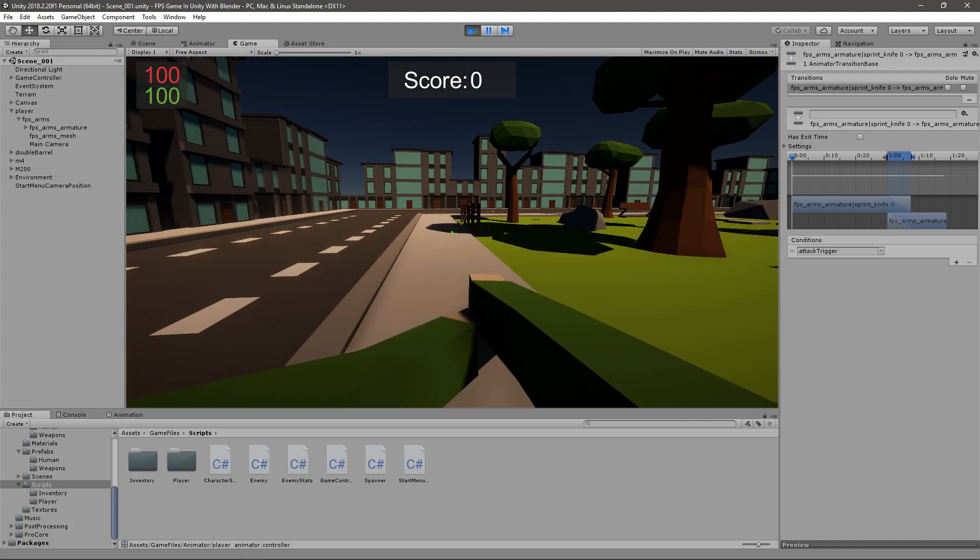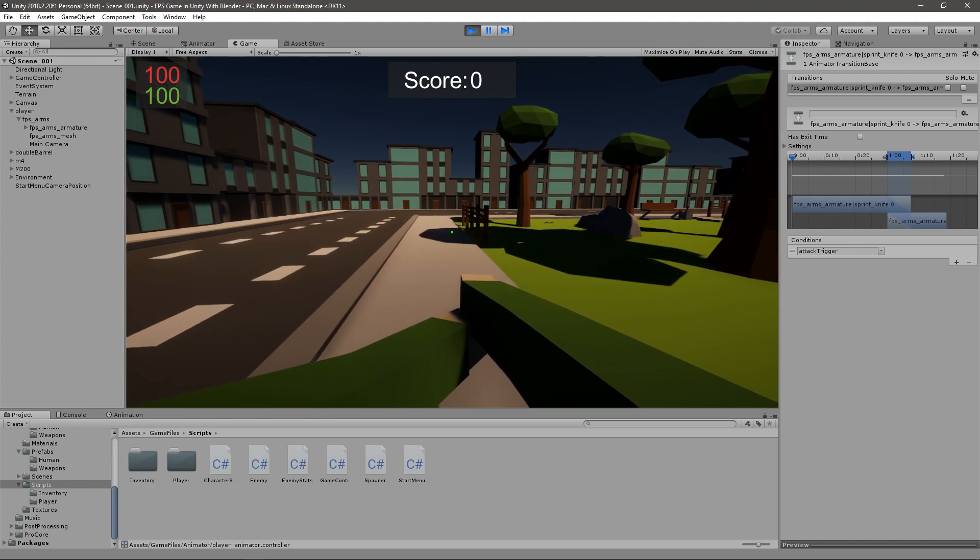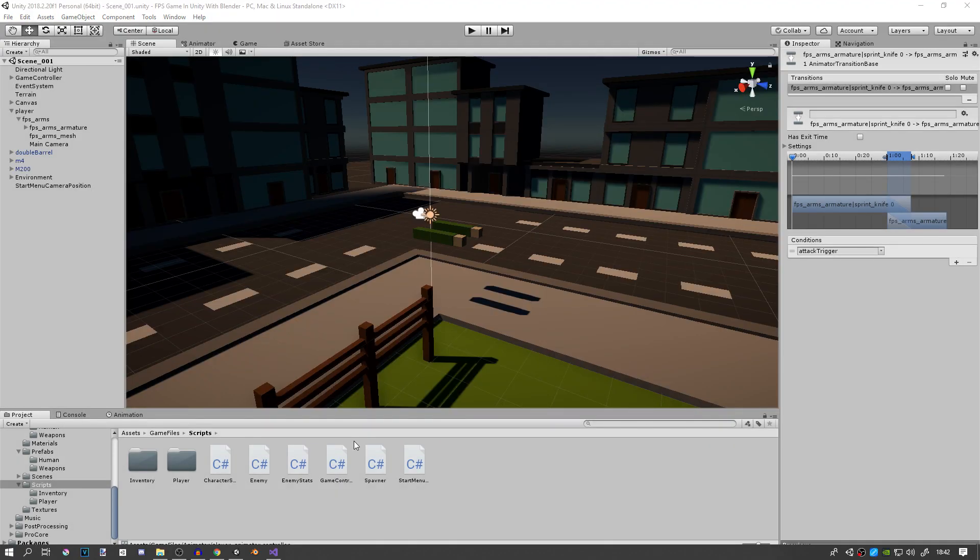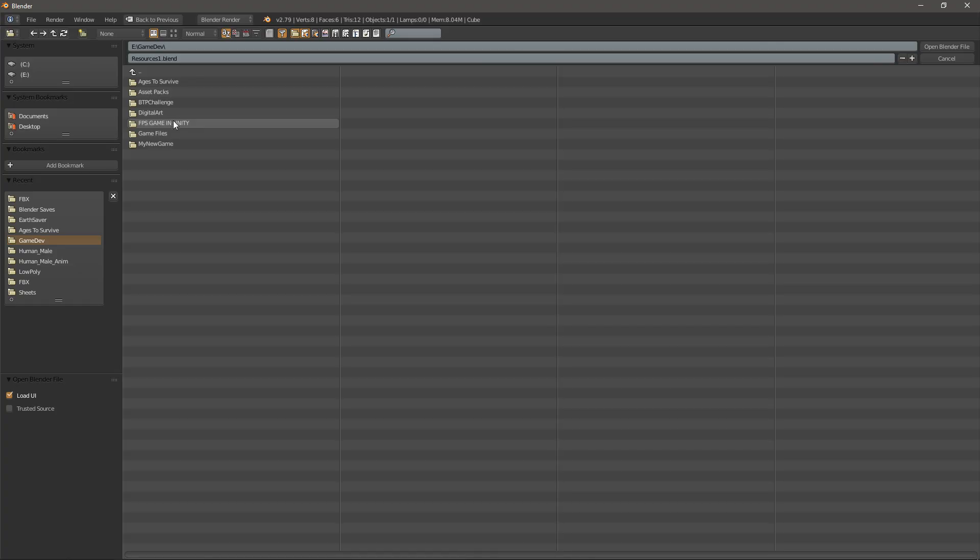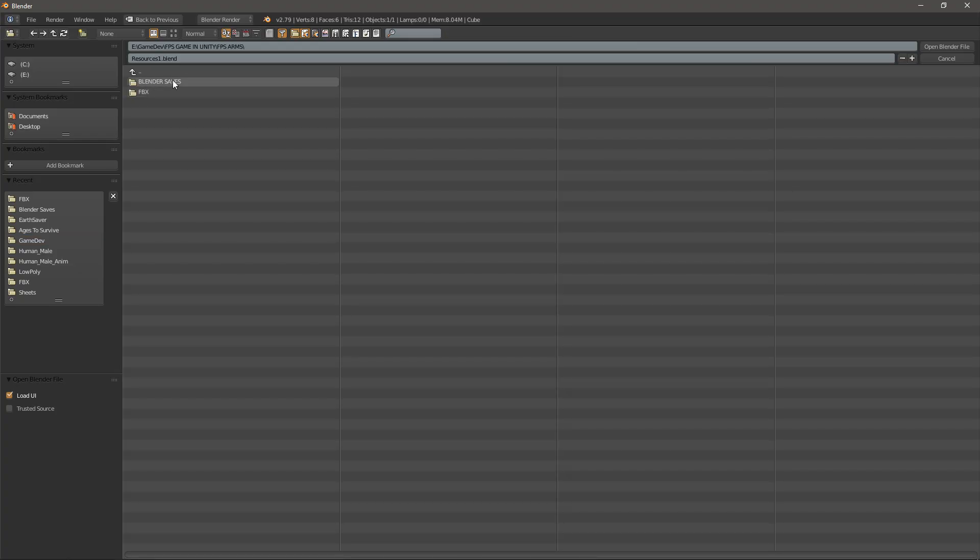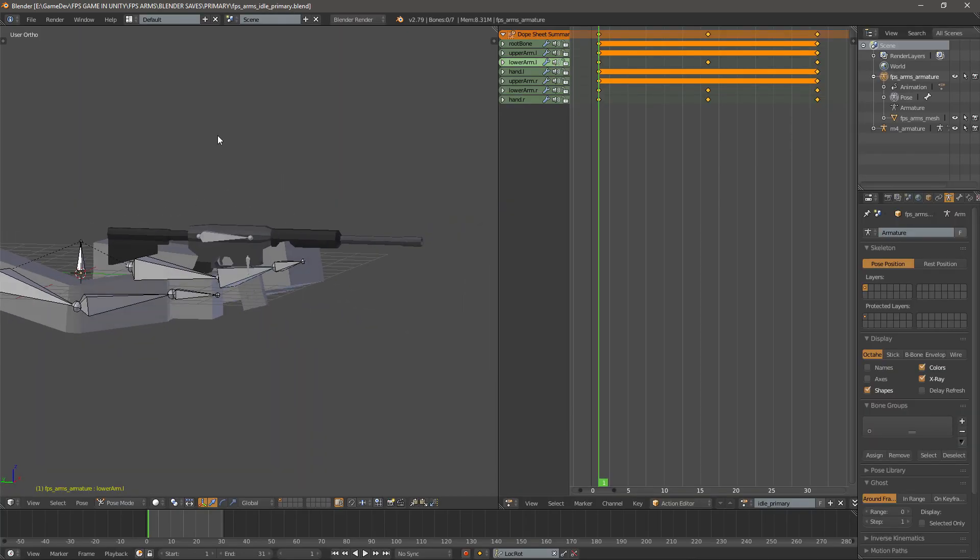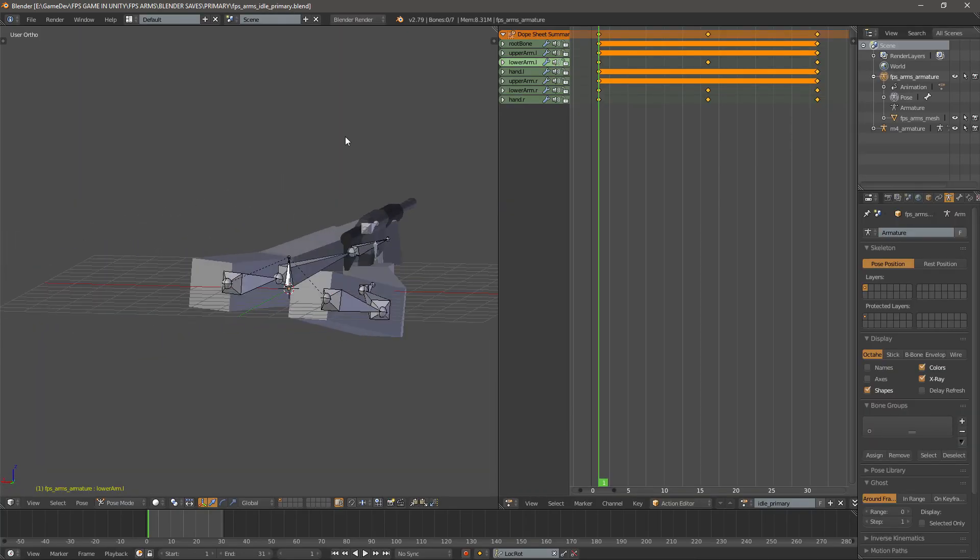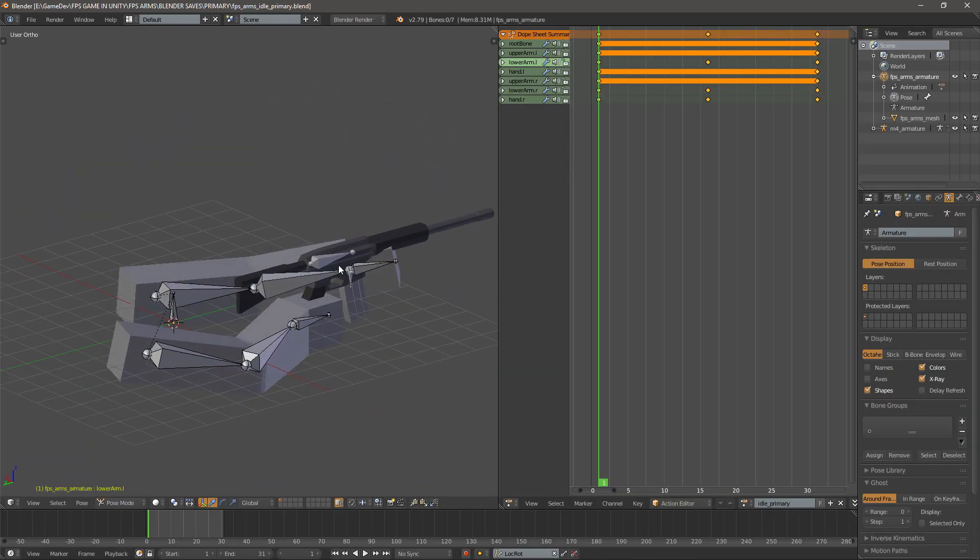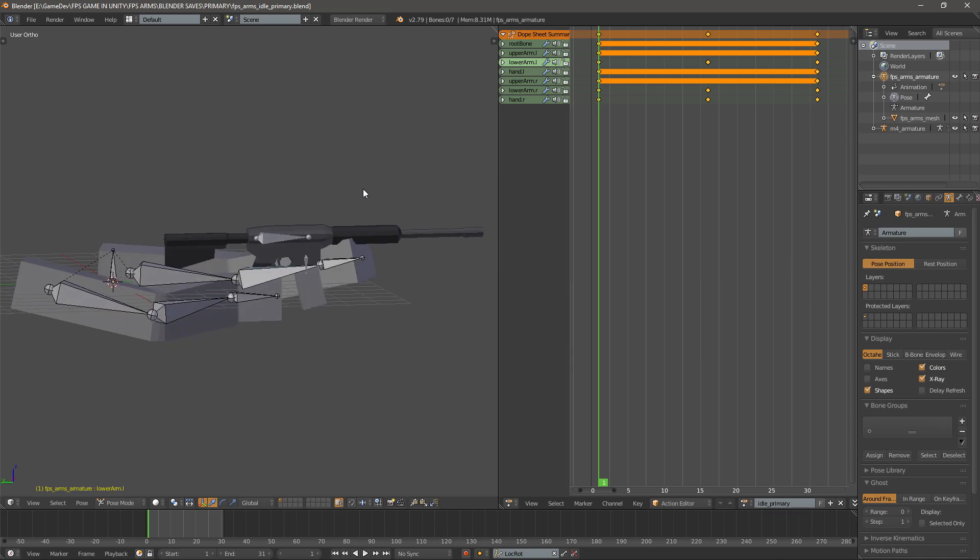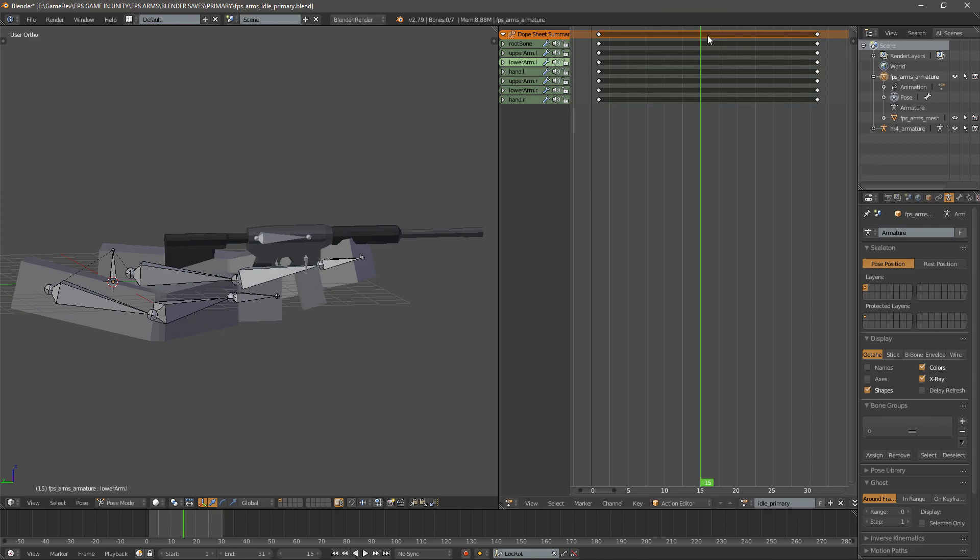What we need to do is go back into Blender and create two more animations. We haven't done this in a long time, but let's go into Blender. Go File, Open, go into your place where you save them. Blender saves, let's go to the primary animation first. So I will just go to the idle animation.